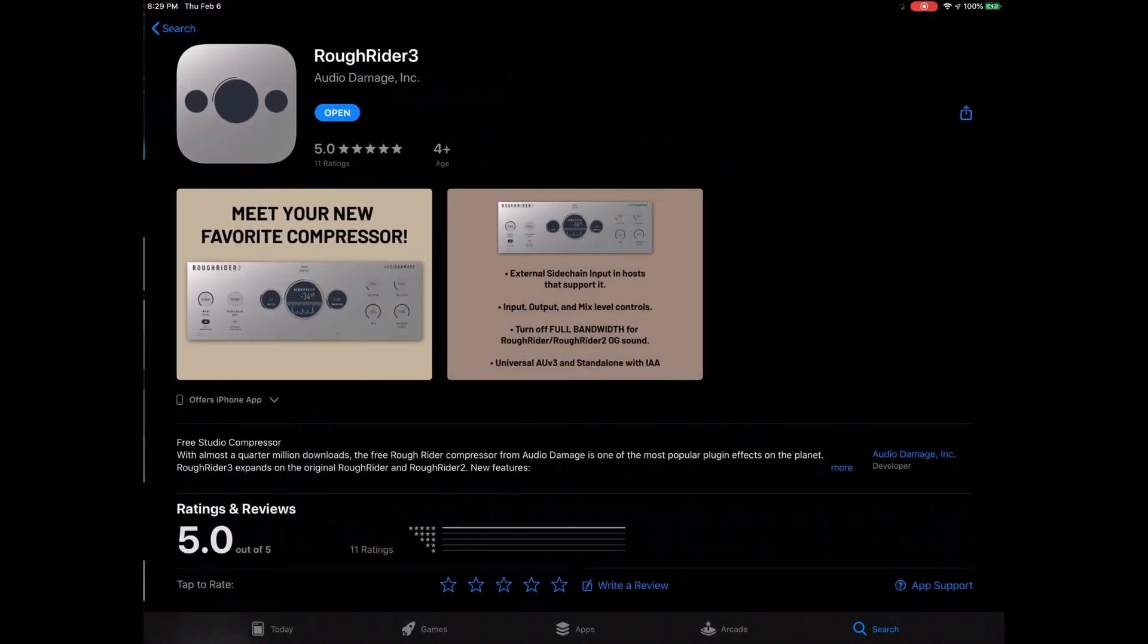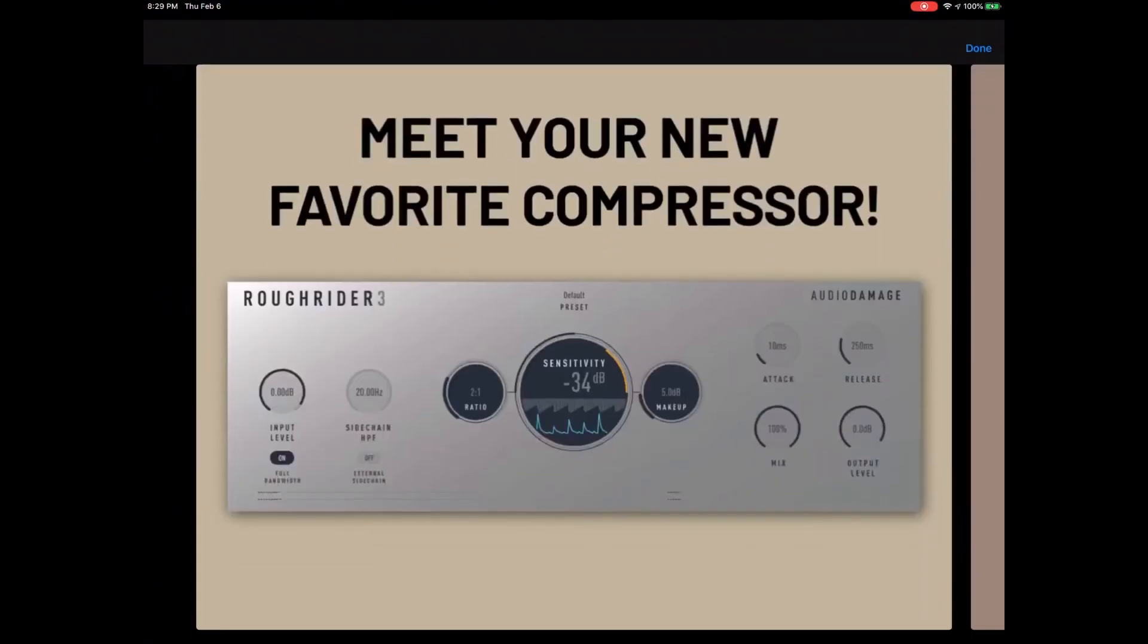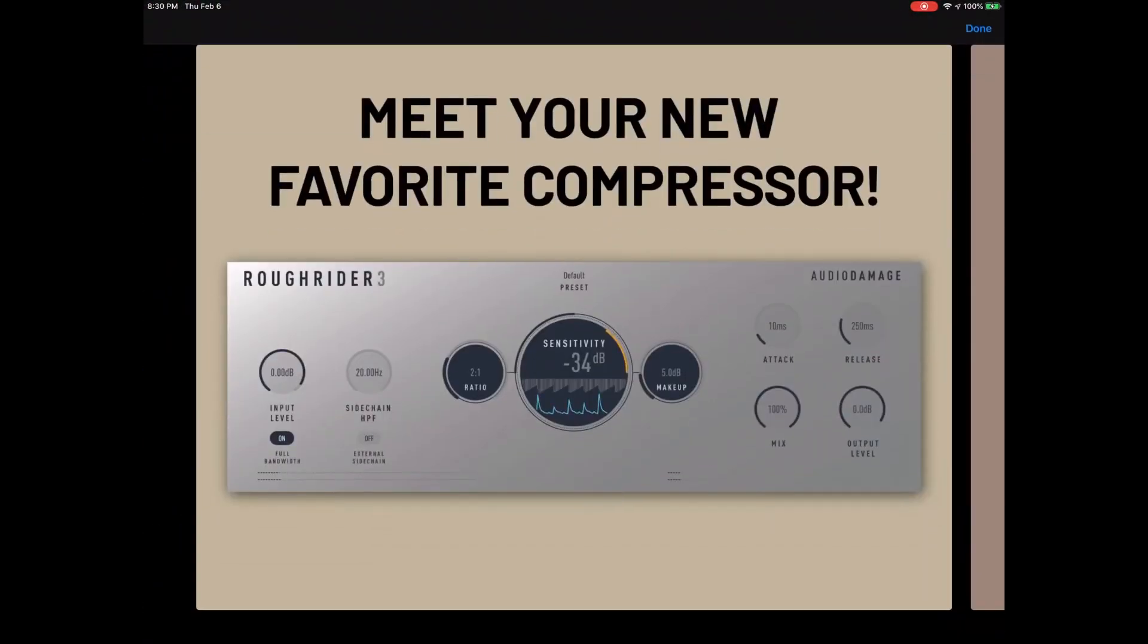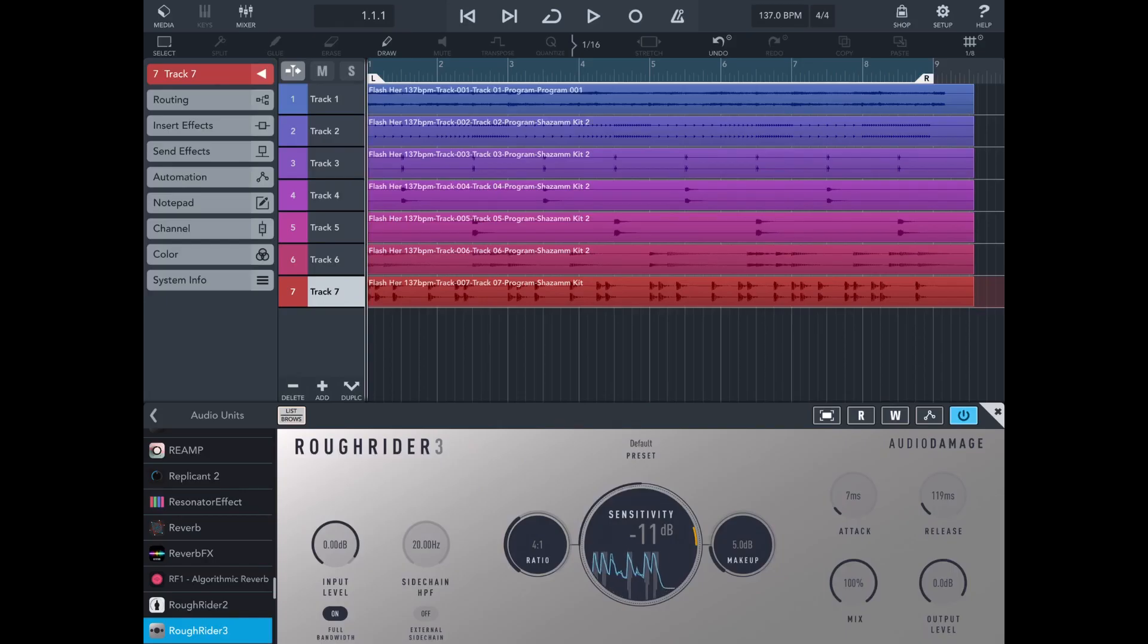Right here, then you got Rough Rider. Alright, Rough Rider 3, that's a free one.